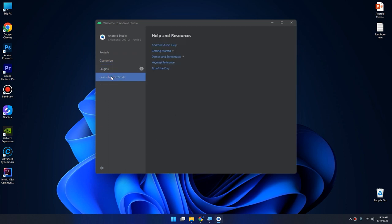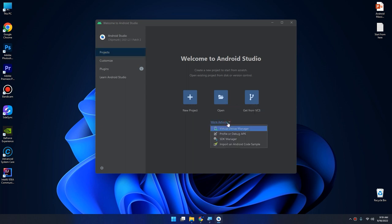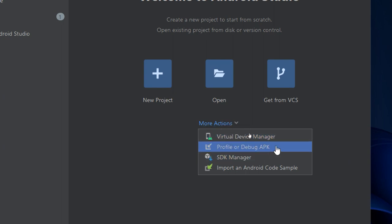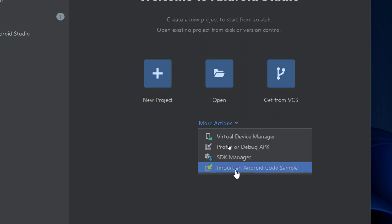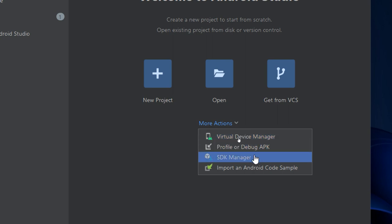We have four sections: Projects, Customize, Plugins, and Learn Android Studio. We are interested in Projects. Here we can create a new project, open an existing project, get from VCS version control, and more actions. We need to concentrate with the More Actions menu, which has virtual device manager, profile or debug APK, SDK manager, and import an Android code sample. We are interested in the SDK manager and the virtual device manager.